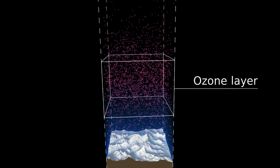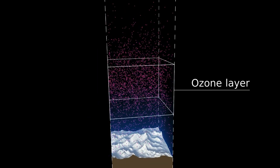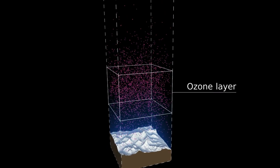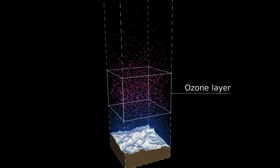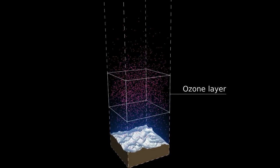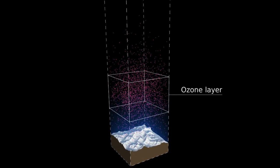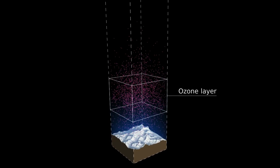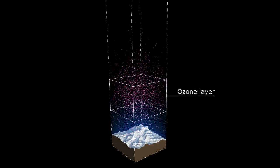Ozone is continually created and destroyed in the atmosphere as oxygen interacts with UV. It's a dynamic process, but man-made chemicals can break the cycle.